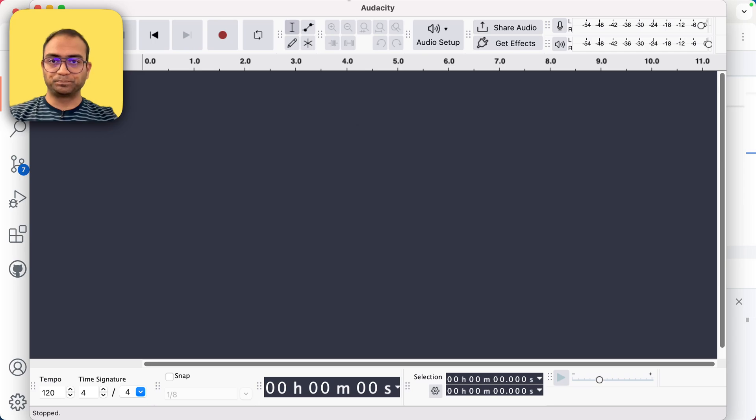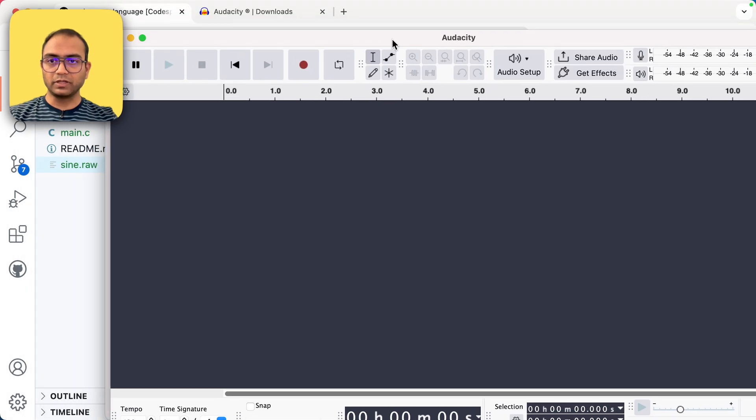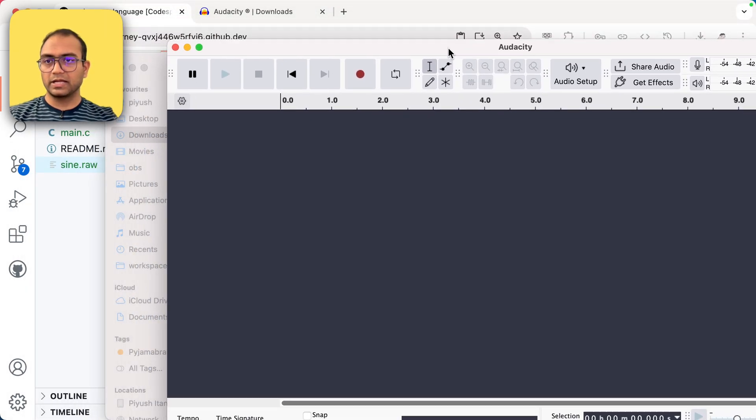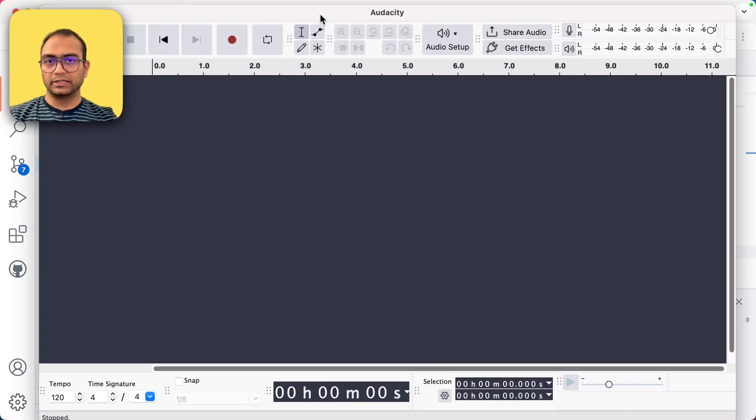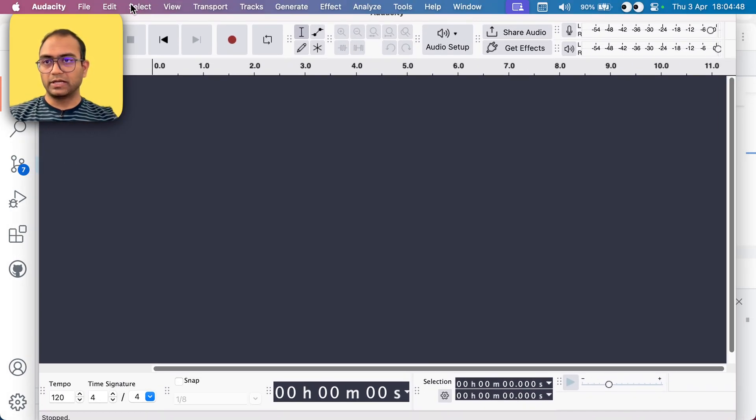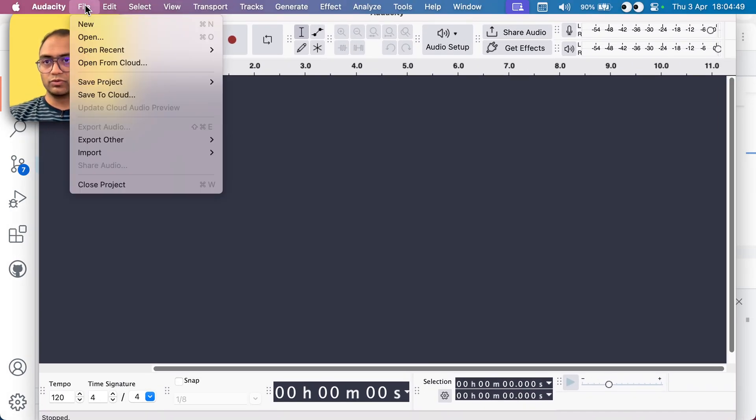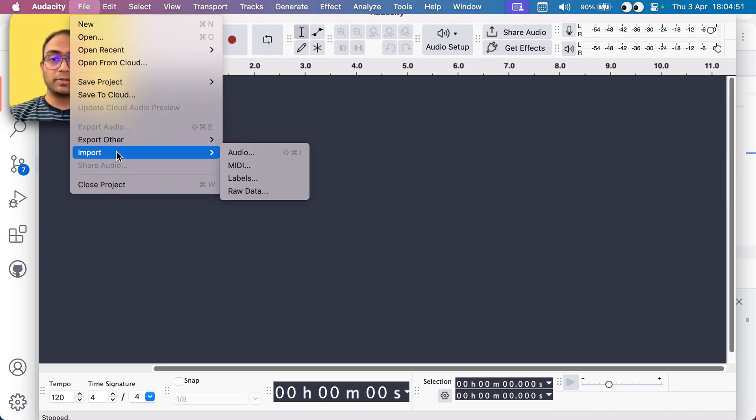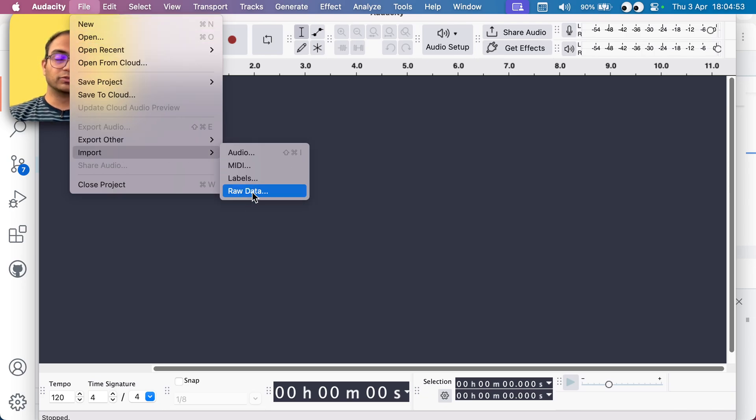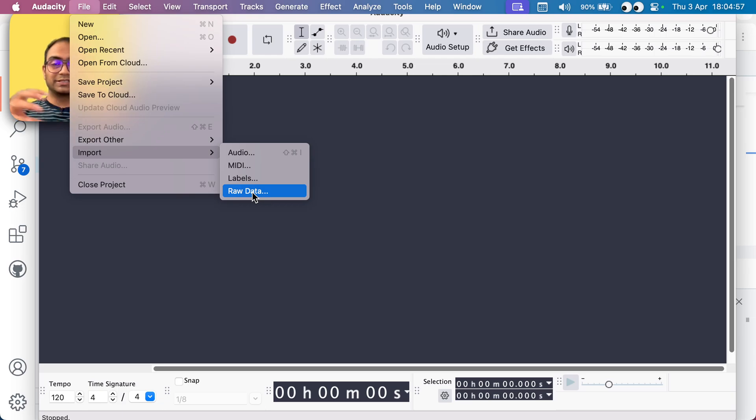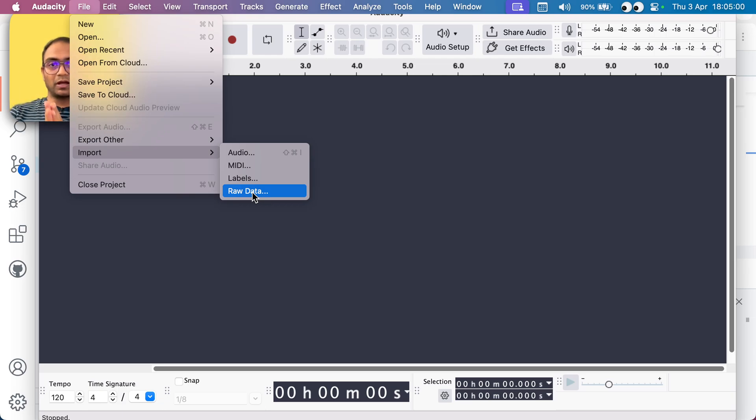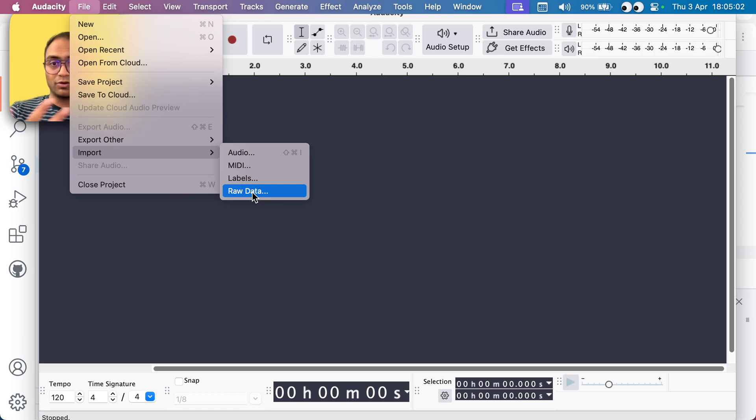Now what I'll do is I'll open Audacity. And once I have opened it, what I need to do is go to file, go to import and import raw data. Now, again, the file we created was just a binary file with the samples populated in them. And that's the raw data.